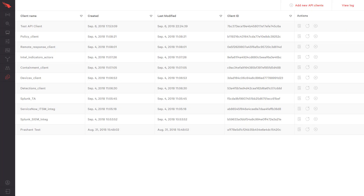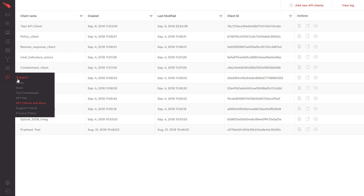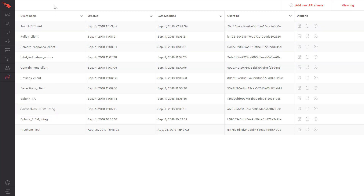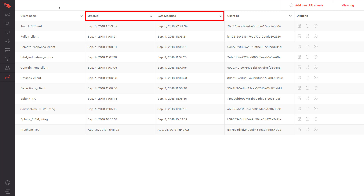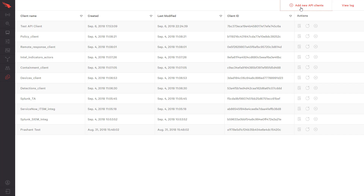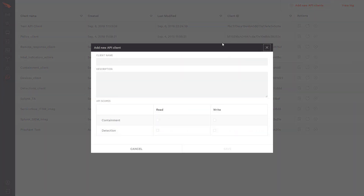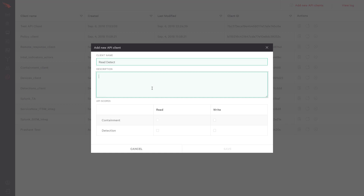Let's take a look at the new UI and how these advantages will be realized by customers. First, we see the new API client management interface available to Falcon administrators. It can be found under Support, API Clients, and Keys. Here we see all of the existing clients along with a date of creation and modification. At the top there is a menu to add new API clients. For this example, we are going to generate a new client that will only need access to the detection API in read-only mode.